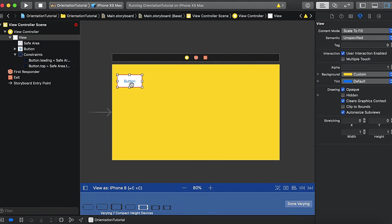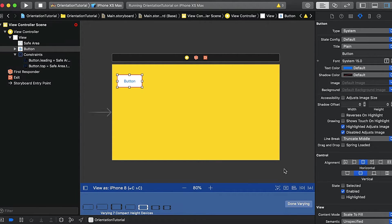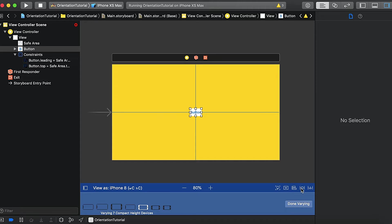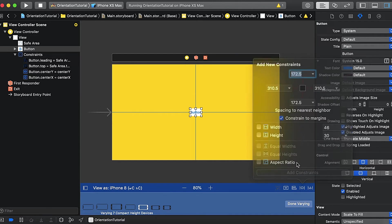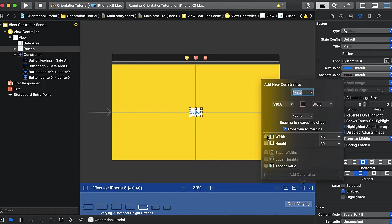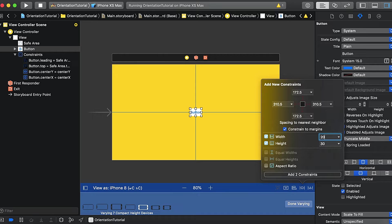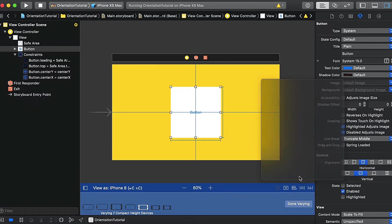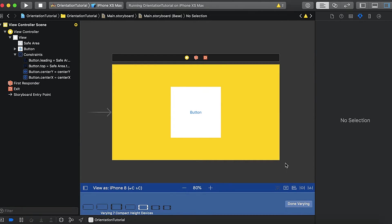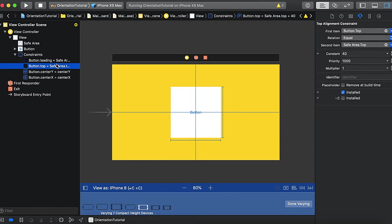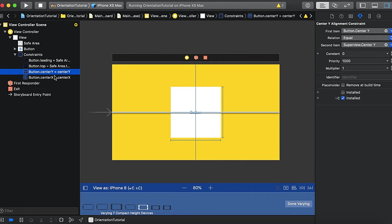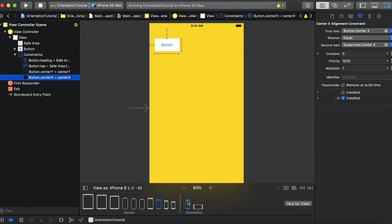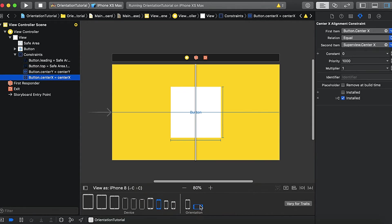So what I will do is I will select this button and add horizontal centering, and also I will add the width of 200 and height of 200. So here is this button. And now you can see the four constraints are added. These are for the portrait and these are for the landscape. Done varying. And if I turn this to portrait, you can see the button is still there, and in landscape, it's here.